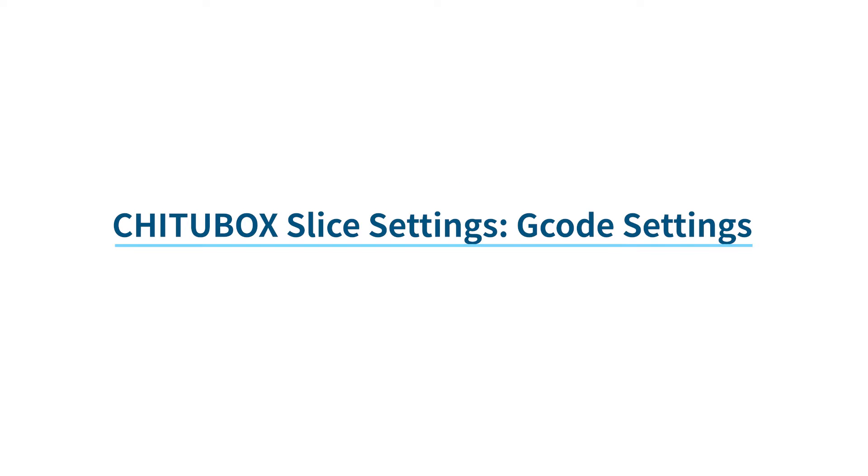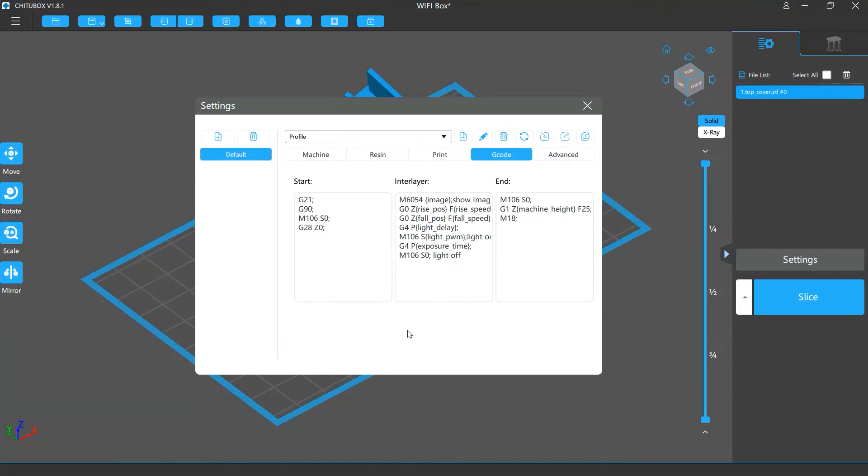In this video, we are going to talk about the G-code settings in Shuttlebox. In Shuttlebox, you can use G-code to control your print settings.